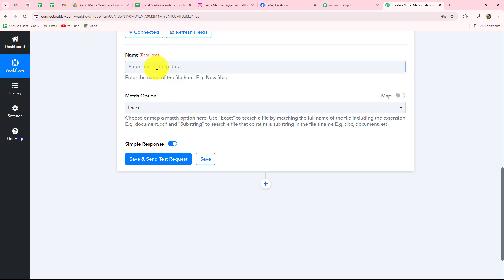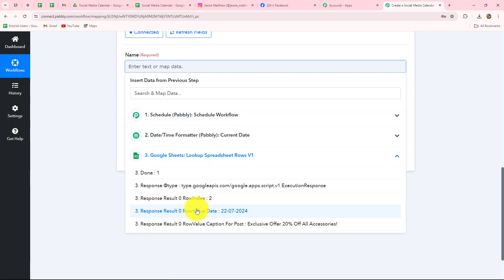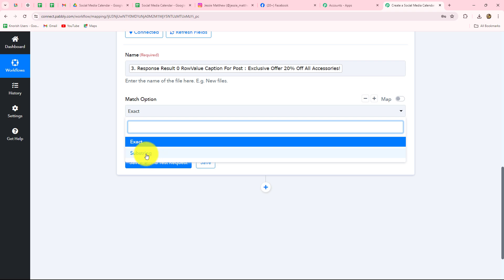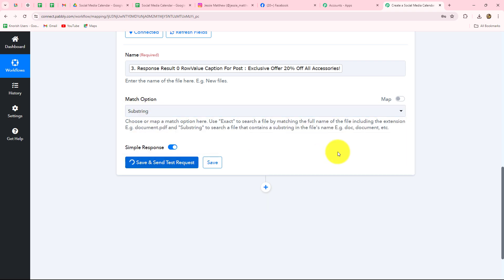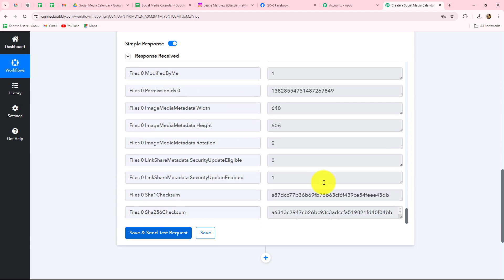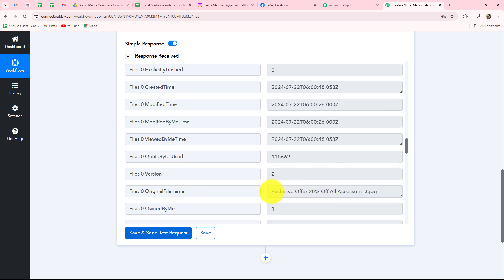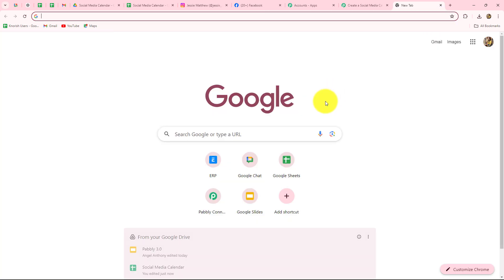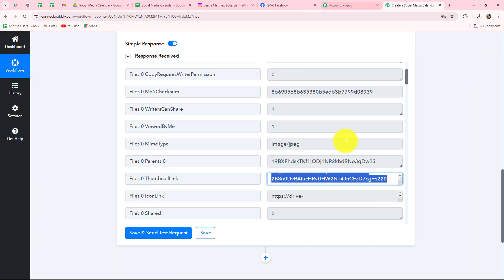Now we have to enter the details to receive the image URL of the post we want to share from Google Drive. First it is asking for the name of the image — I have mapped the name of the file, naming the file the same as the captions of the post so things are easy. For the match option, I am going to select Substring to get the correct response. When we click Save and Send Test Request, we have received all the details including the name of the file 'Exclusive offer 20% off on all accessories' and also the image URL.